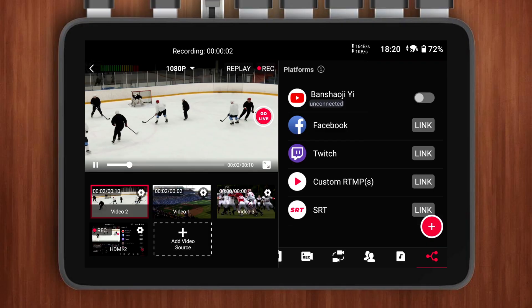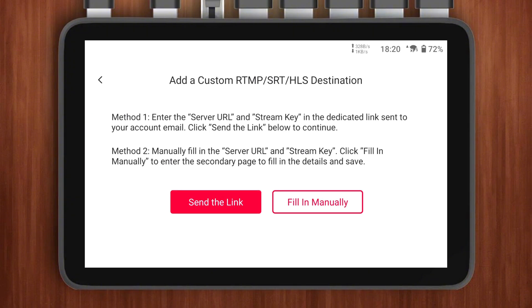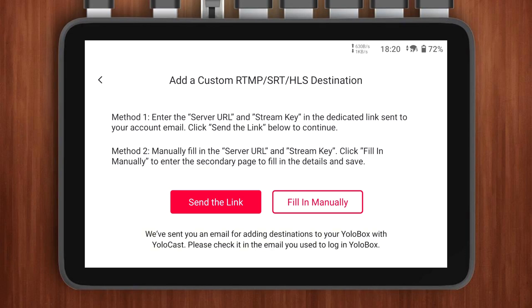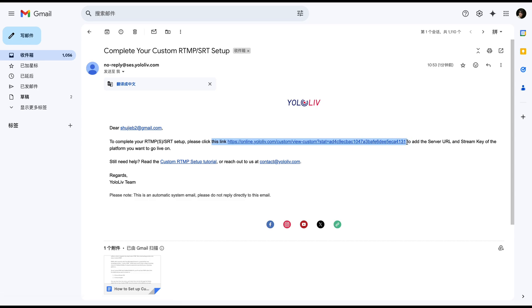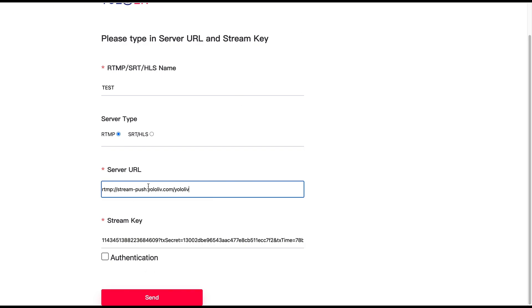Next, log into your YOLObox. Create a standard live streaming room, and once you're inside the room, go to the platform page. In the bottom right corner, tap the plus sign and select RTMP-S. This will take you to the Add a Custom RTMP-SRT page. Click Send the Link — this action will send an email to the address linked to your YOLO Live account. Open that email, click the link, and input the stream key and URL you copied earlier from YOLOcast. And that's it — you've successfully added YOLOcast as an RTMP destination on your YOLObox.